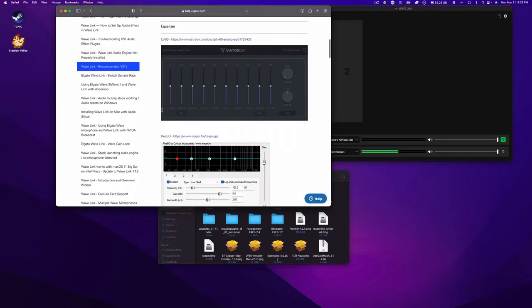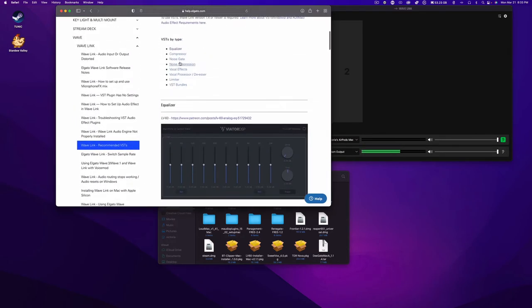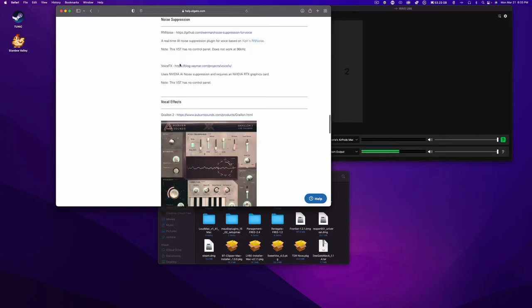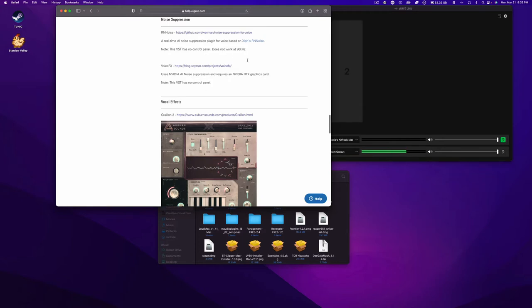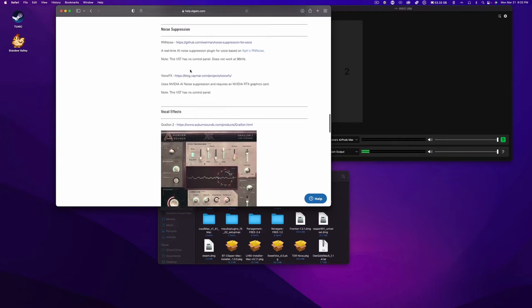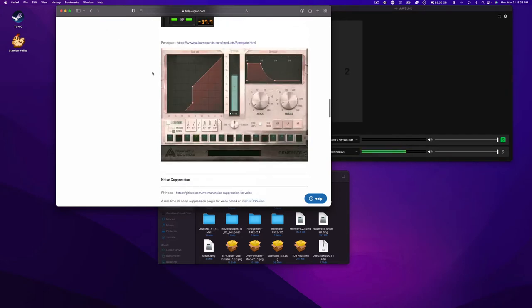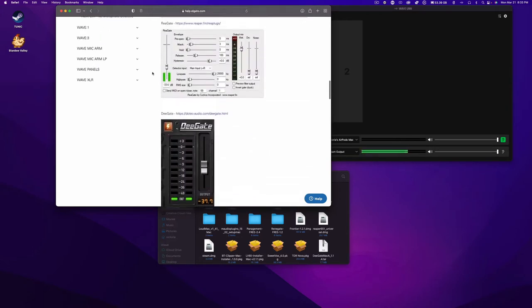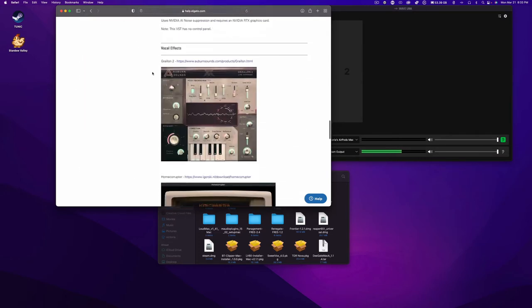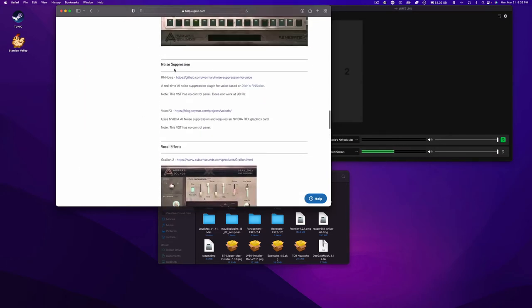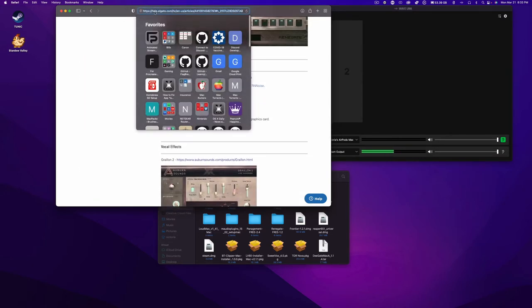This Noise Suppressor right here, RNN Noise and Voice FX, because they are going to be based off of this one's NVIDIA. NVIDIA is not compatible with Mac. The RNN Noise just doesn't have a macOS platform. It has Linux and it has Windows. So these will not work on Mac. Just throwing it out there.